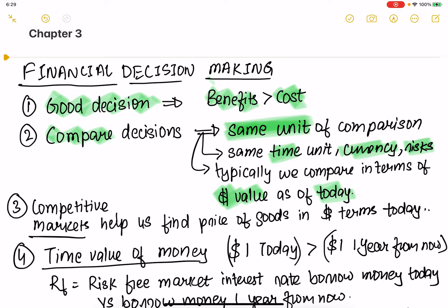The valuation principle is to use the price of goods today in a competitive market. If you have a competitive market and you know the price of goods today, you can calculate everything in terms of dollars today. There is a price for every good and service, and you can use that as your starting point.